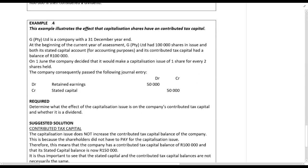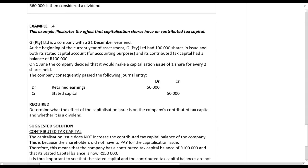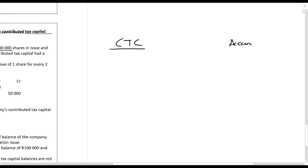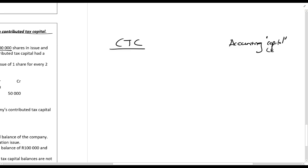Example four illustrates the effect of a capitalization share on contributed tax capital. GP2R Limited has a 31 December year end. At the beginning of the year there are a hundred thousand shares in issue, and both its stated capital for accounting purposes and its contributed tax capital had a balance of a hundred thousand rands. On the first of June, the company decided to make a capitalization issue of one share for every two shares held, and consequently passed the following journal entry: debit retained earnings and credit share capital with fifty thousand rands.